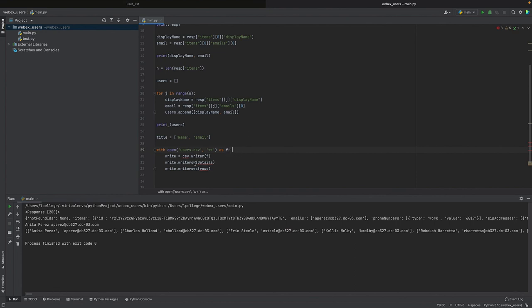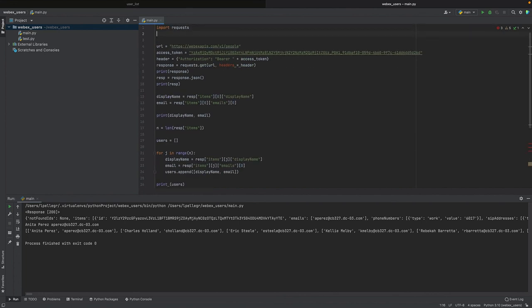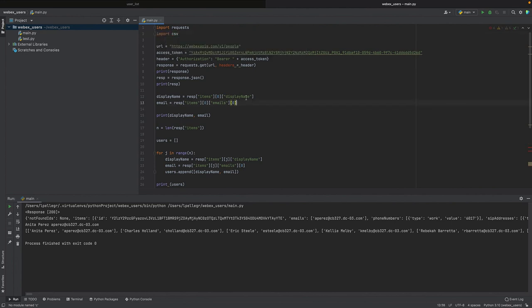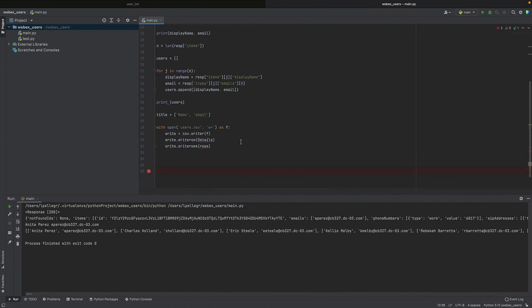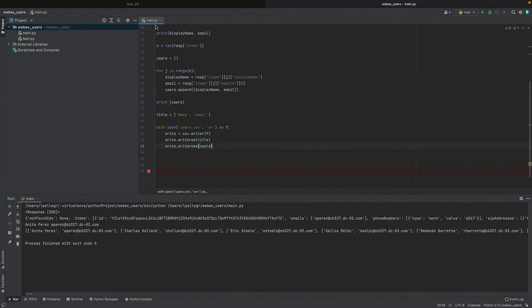As f, so write csv.writer. So this is creating the writer object. You see that csv is underlined because we have not imported it, so import csv. And then it should be write_row title, so the first row will be title, and the other rows will be what comes from the users in this case. Okay, should be all right.